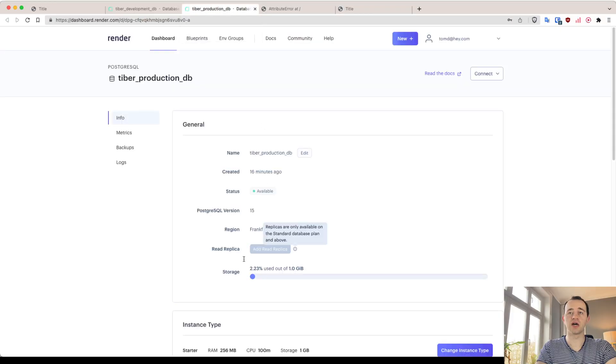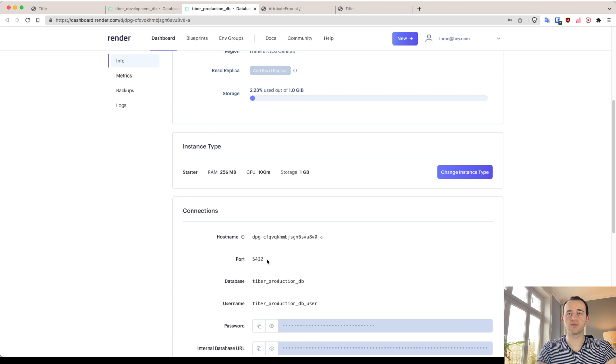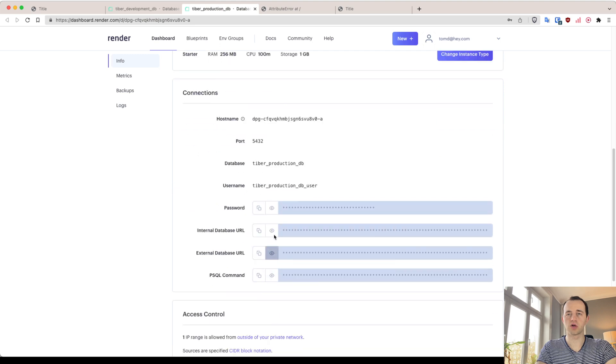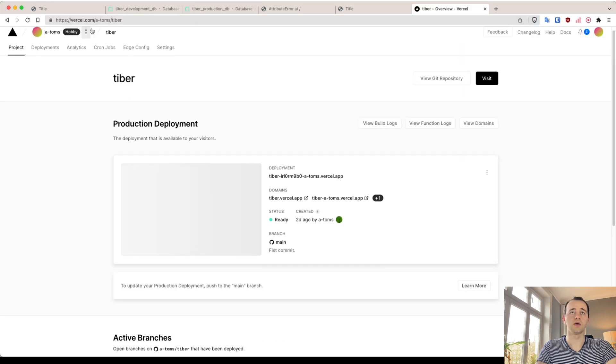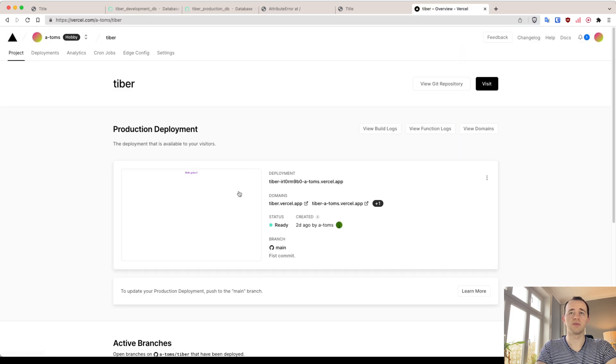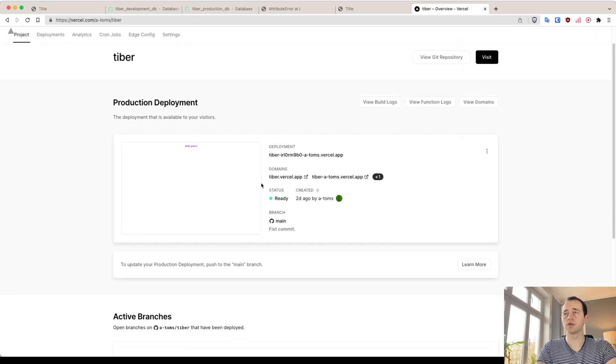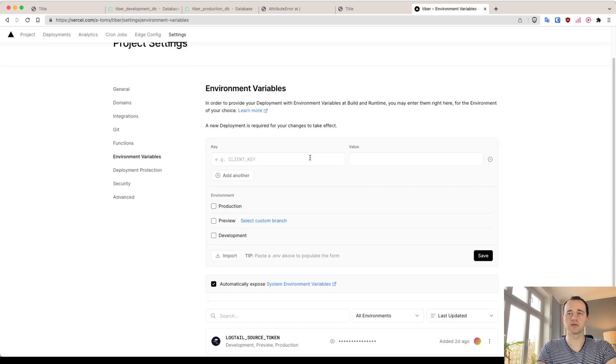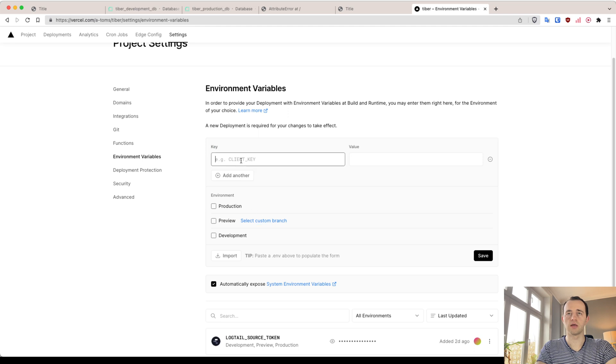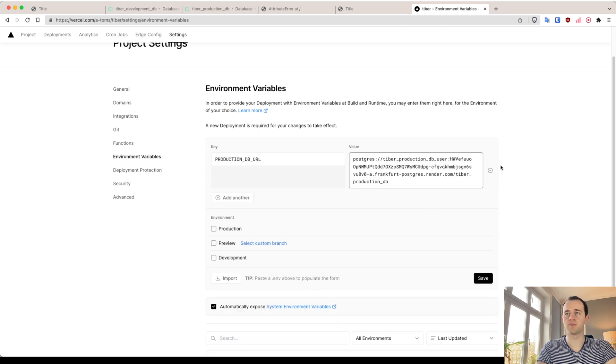Again, this will be very easy. This is our production database now, and so we want to copy this. Now we're going to add this environment variable to our Vercel app. Here we are, looking good. And then we go and add an environment variable here, environment variables.